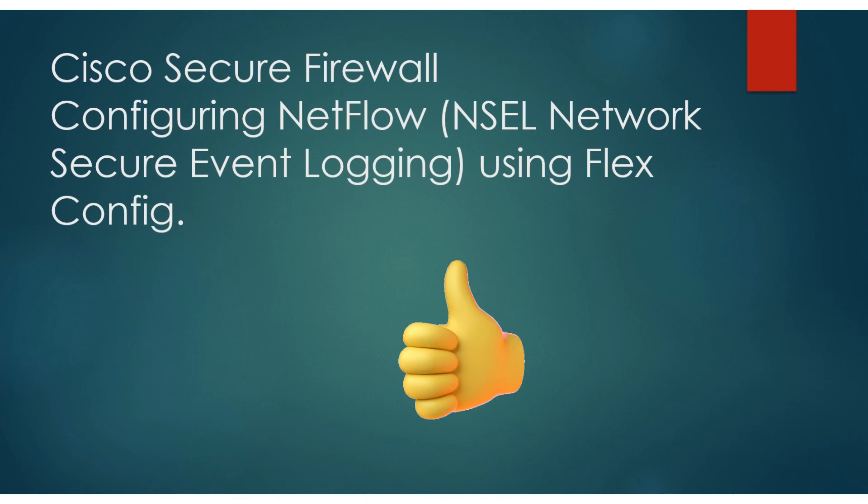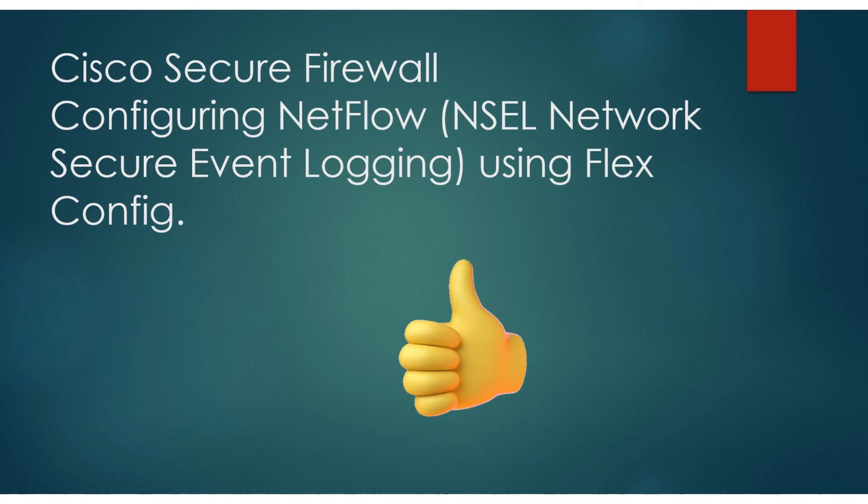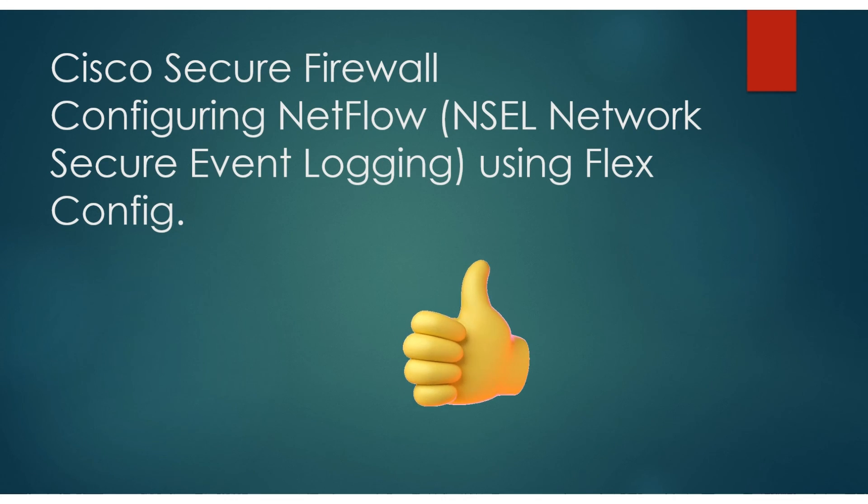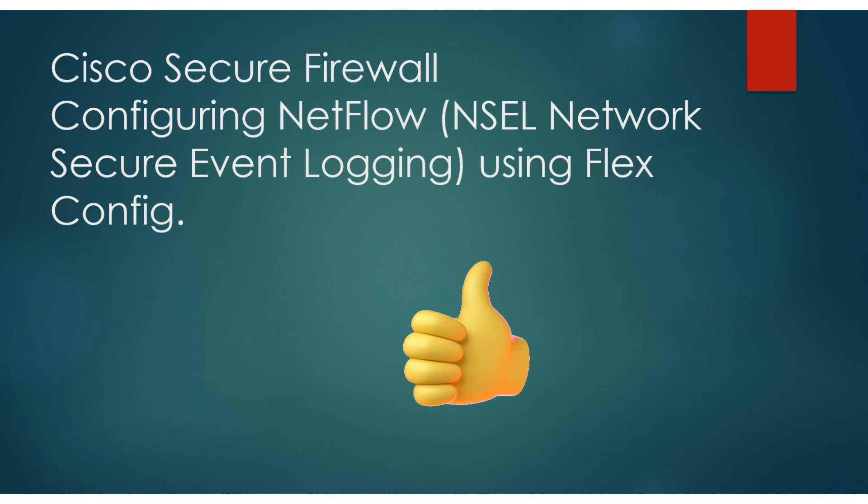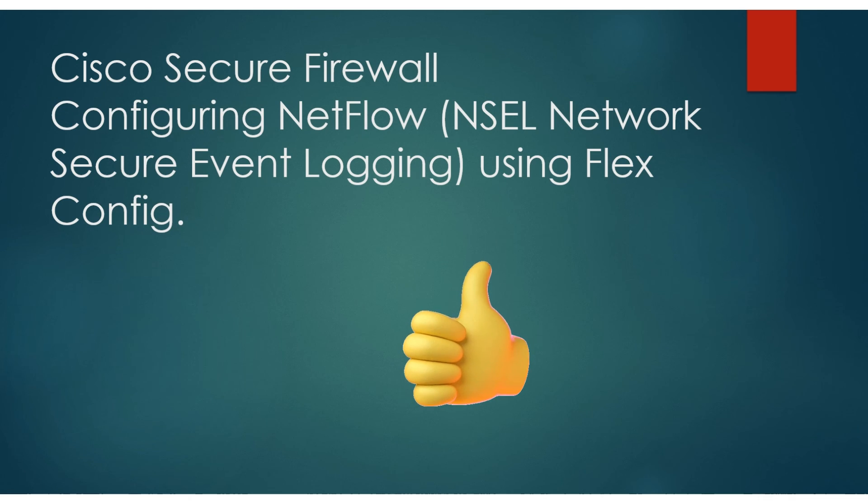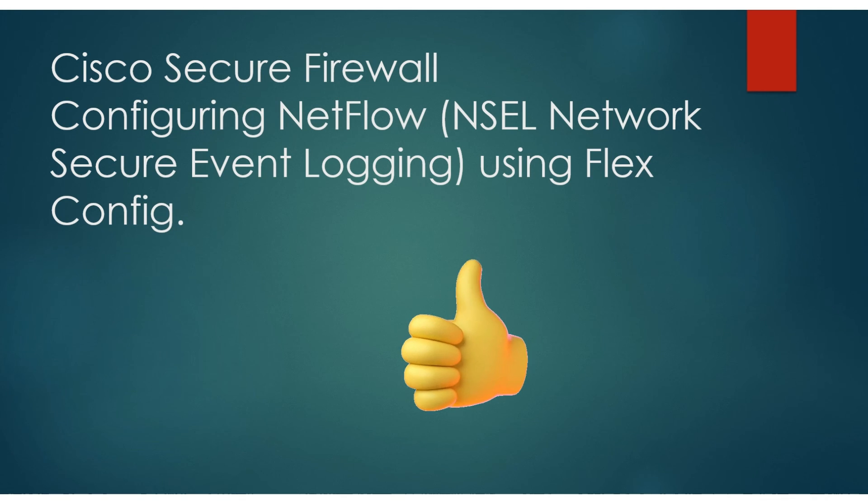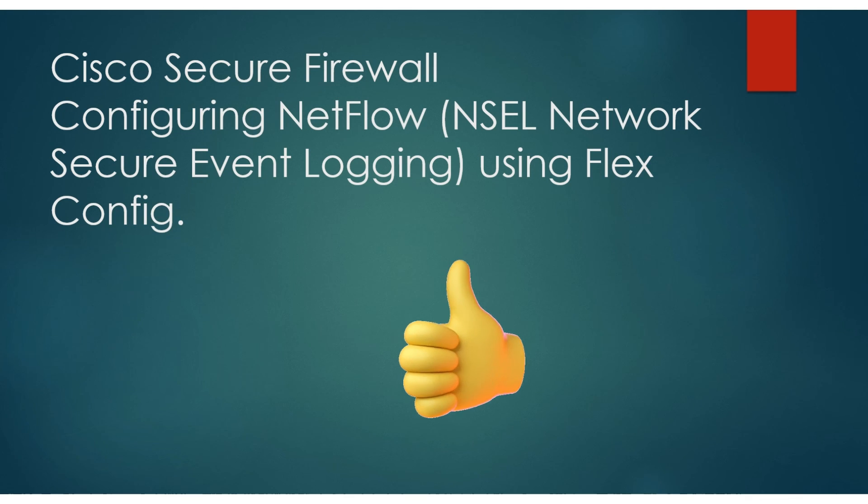This has been Cisco Secure Firewall, configuring NetFlow or NSL Network Secure Event Logging using FlexConfig. NSL is what we call it on ASAs and FTDs. If this has been helpful to you, by all means leave us a thumbs up down below. If you have any comments, go ahead and leave those too. We always appreciate a little positive reinforcement.